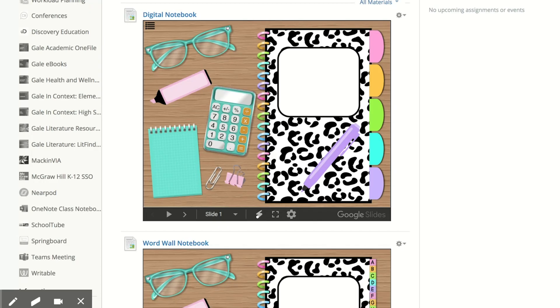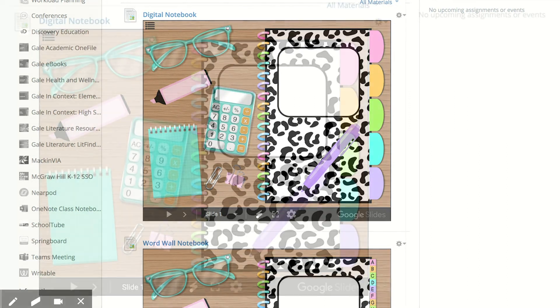Hi teachers, I created some interactive notebooks and I want to show you how you can edit them, embed them to your Schoology course, or you can use them online.